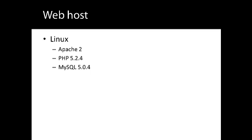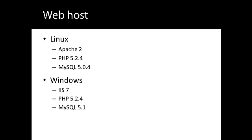If it is a Windows hosting account, it needs Windows IIS version 7, PHP 5.2.4, MySQL version 5.1.